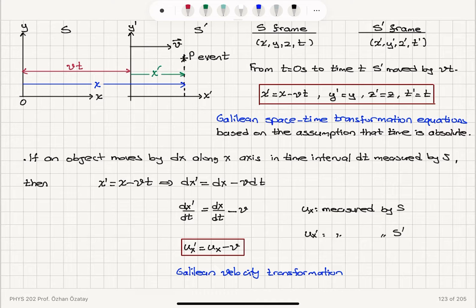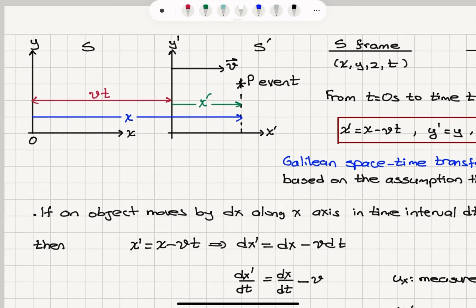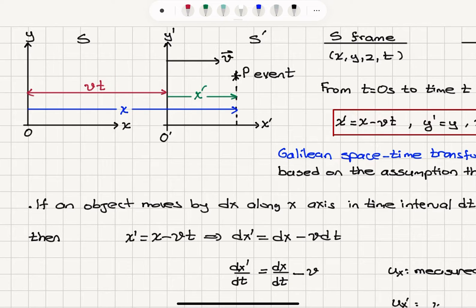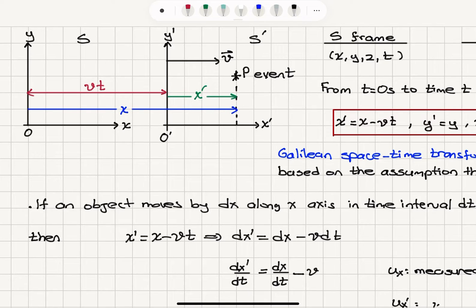If we look at an event that is occurring, viewed by the S reference frame and S prime reference frame — once again S prime is moving with a relative velocity V to the right — the S reference frame has an XY coordinate system and S prime has X prime, Y prime. If we let T equals zero be when the origins of the two reference frames were coinciding, after a time interval T the origin has moved a total distance VT. This event observed by S prime has a location X prime, and on the S reference frame X.